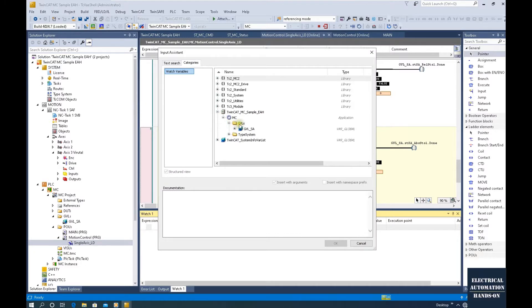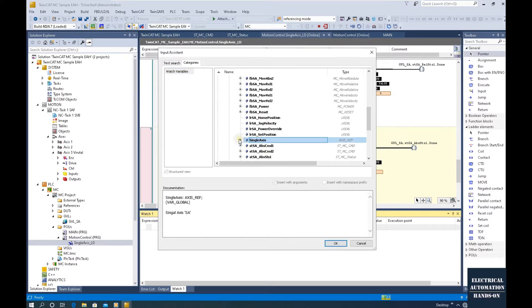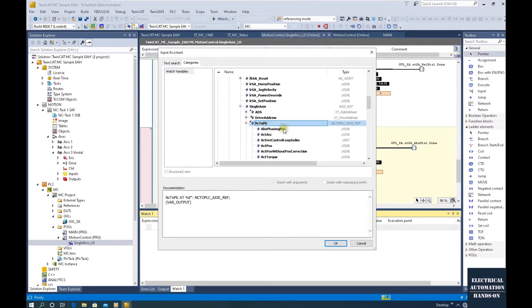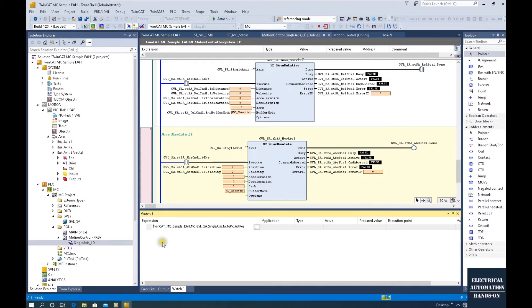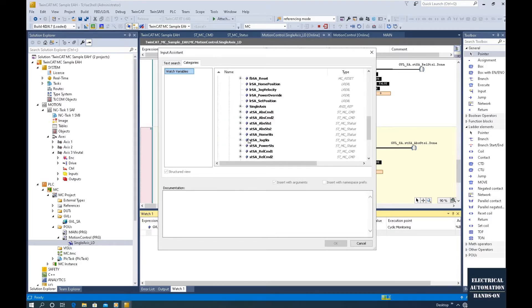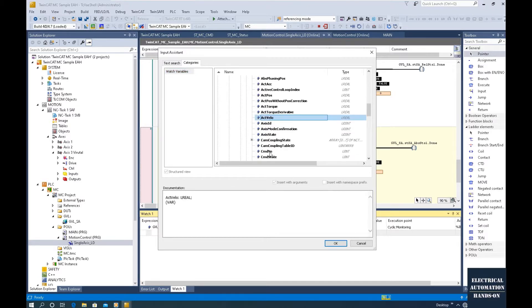Let's browse our global variable list. Our axis is a single axis, and the type is the axis REF. From this axis, let's drag a couple of important variables. One is the position — NC to PLC — so let's drag this actual position. And same thing, let's browse the actual velocity. Single axis, NC to PLC, drag actual position and actual velocity.